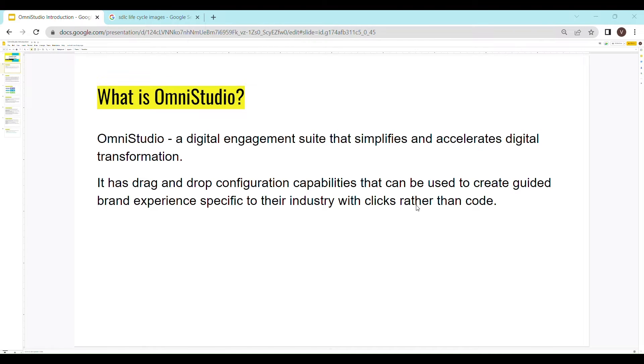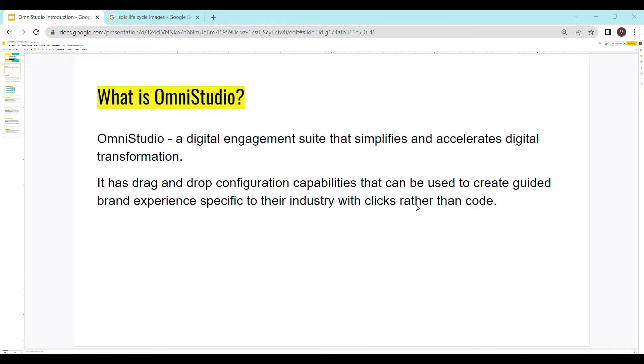Alright, so today we would introduce ourselves to OmniStudio. OmniStudio is a digital engagement suite that simplifies and accelerates digital transformation. It has drag and drop configuration capabilities that can be used to create guided brand experience specific to their industry with clicks rather than code.